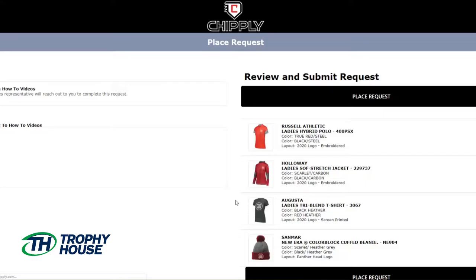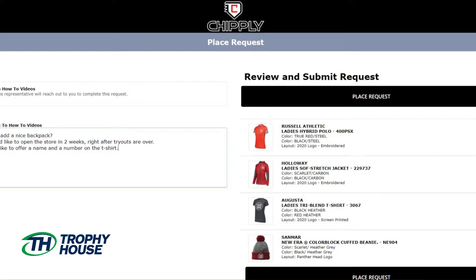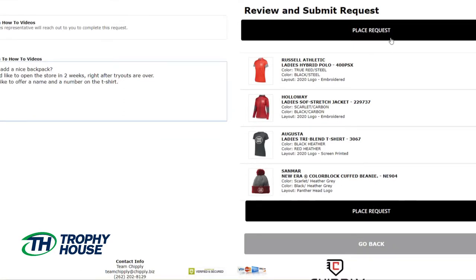Once your information has been entered, we will move on to the final review page. This is your last chance to review your products before submitting the request. On this page you also get the chance to add any additional information you think needs to be noted for your group store — for example, 'Can we add a nice backpack? What is your recommendation?' or 'We would like the store open in two weeks right after tryouts are over,' or 'I would like to offer a name and number on the t-shirt.' Once your notes have been added and you have reviewed your items, click place request.